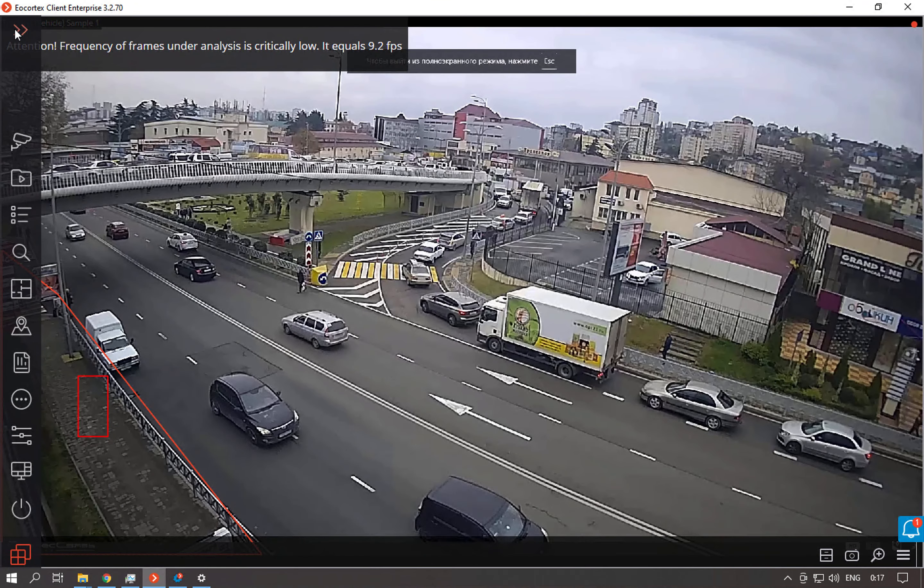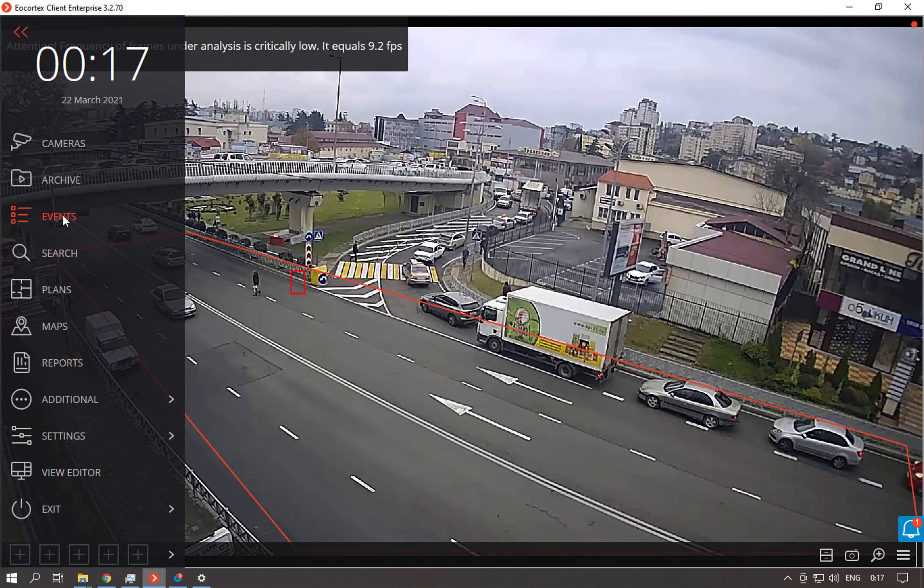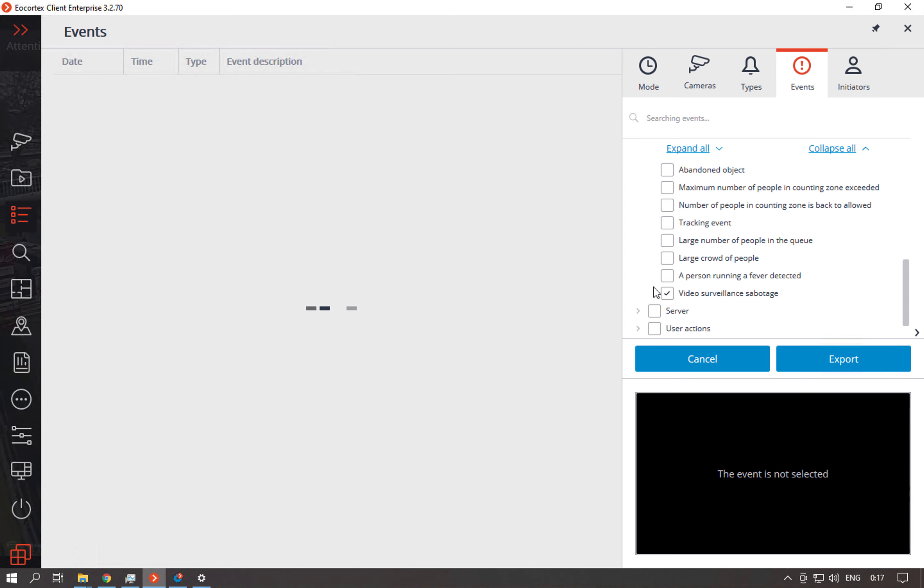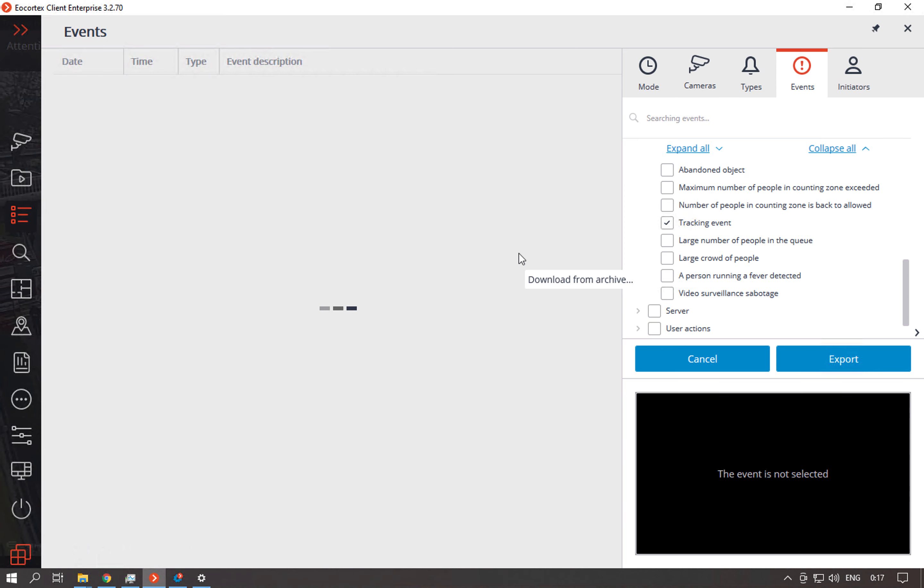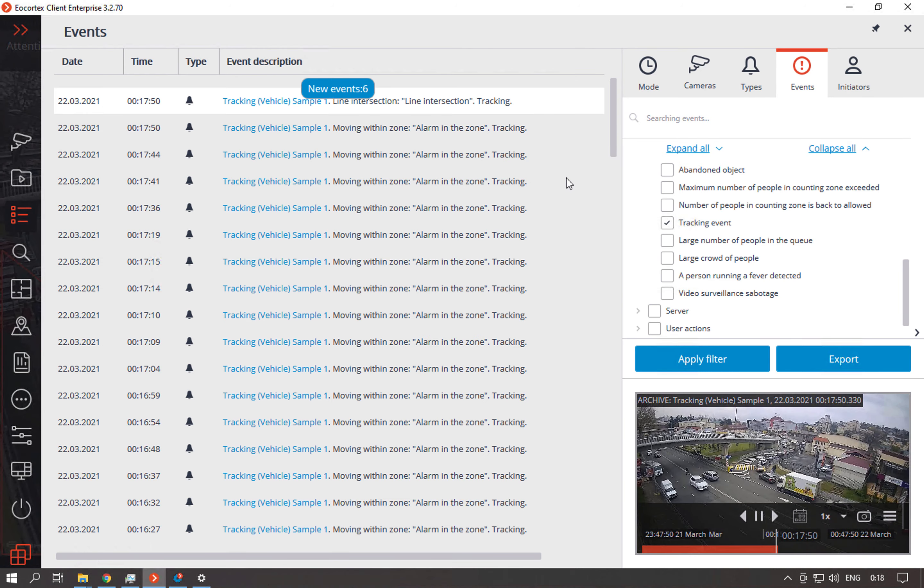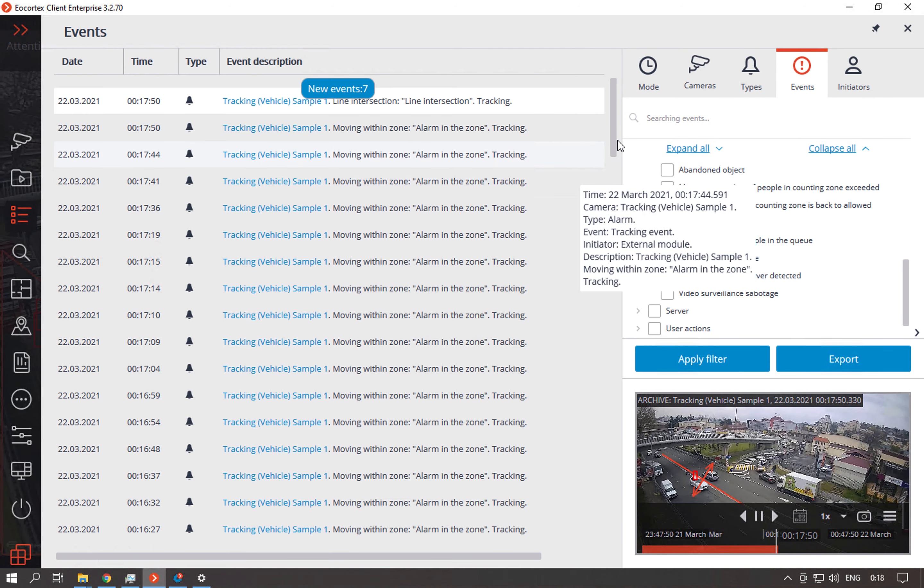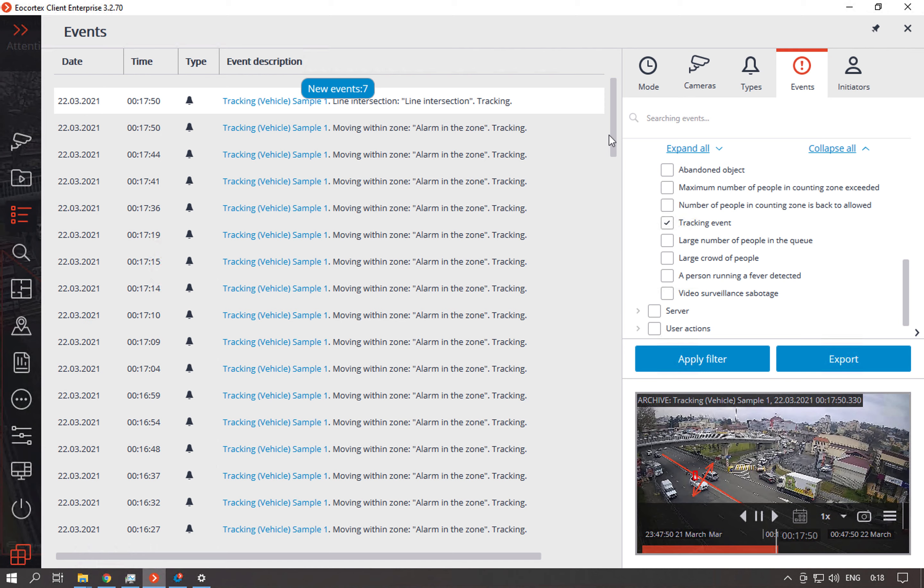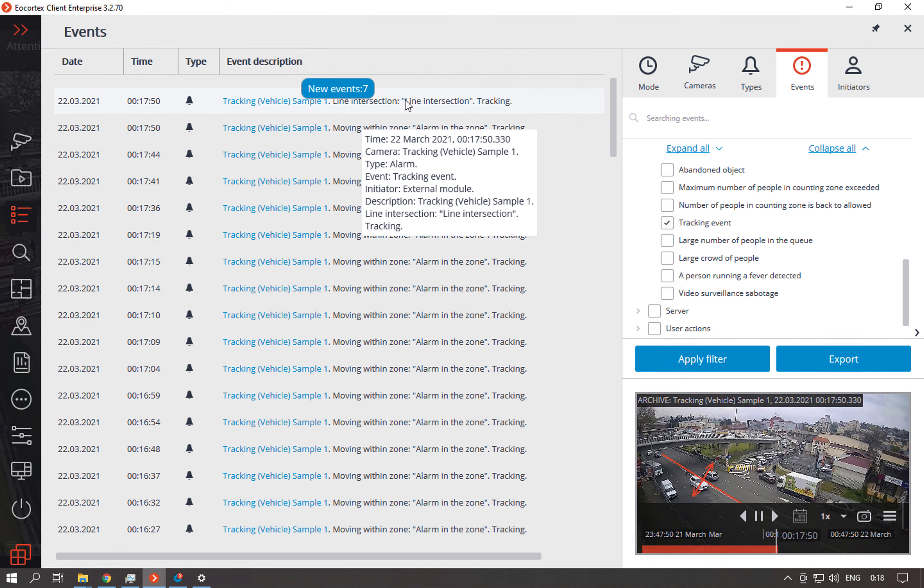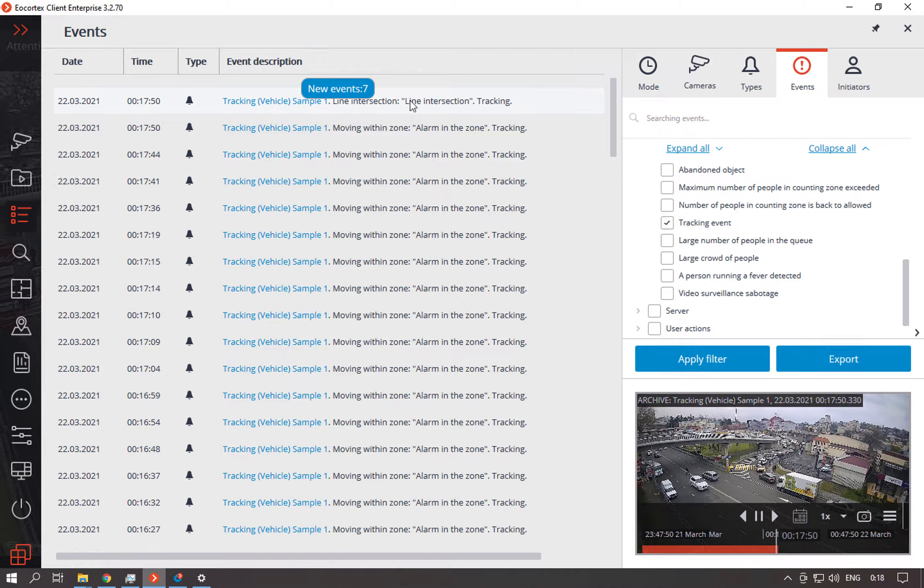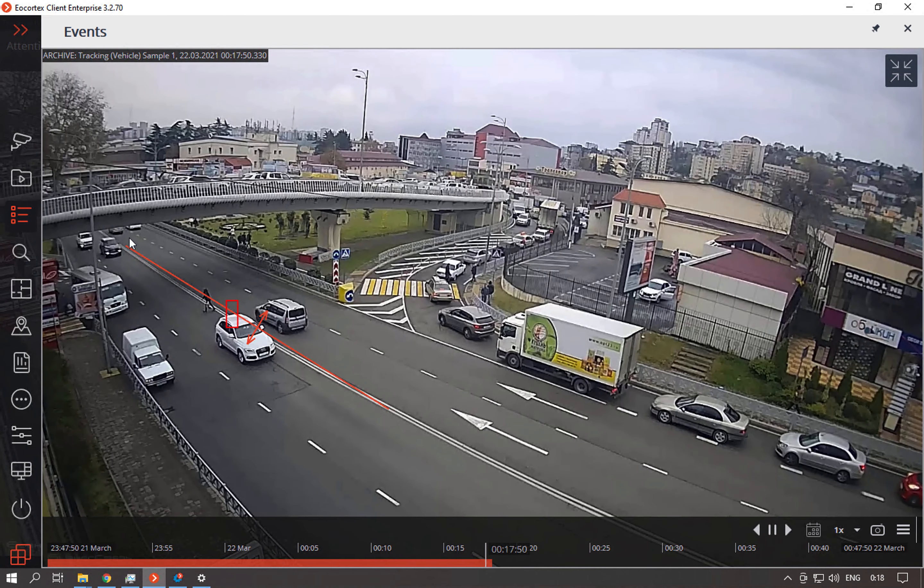Then also we can go to event journal, select events only from this analytics, apply the filter and get the events from this module. So for example this is a line intersection option and if we open it we see the line and also the object that triggered this alarm.